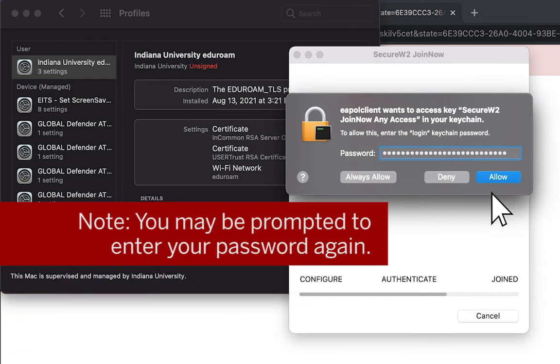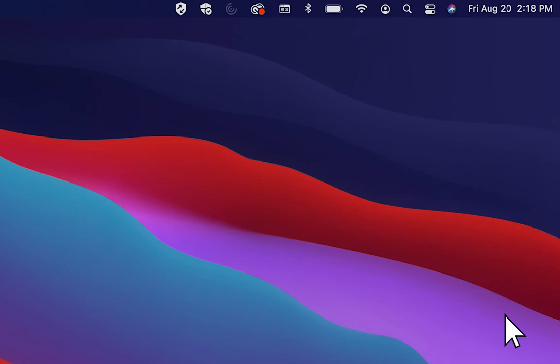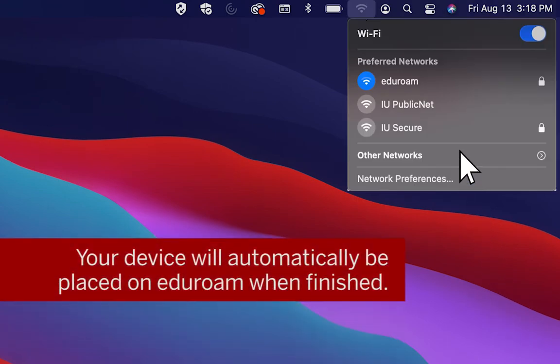You may need to enter your password again. Once connected to Eduroam, click Done. Your device will automatically be placed on Eduroam when finished.